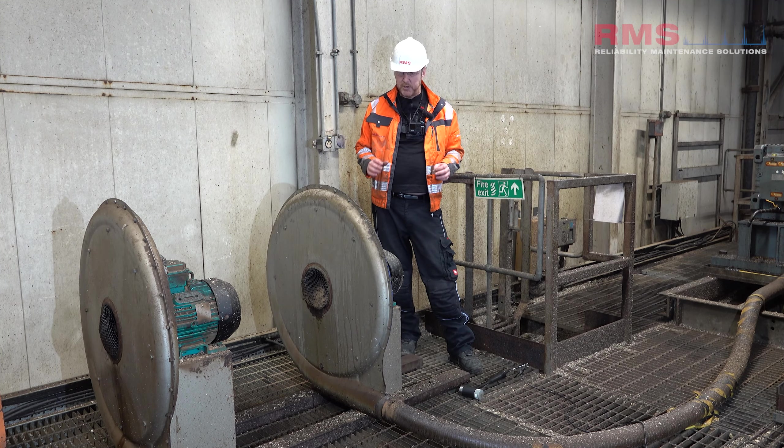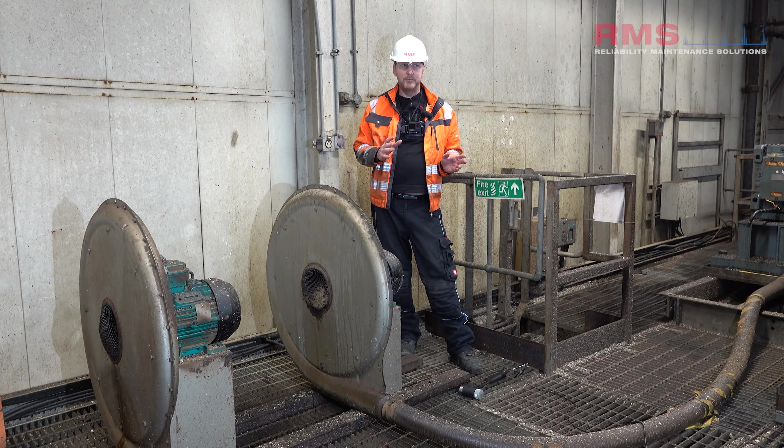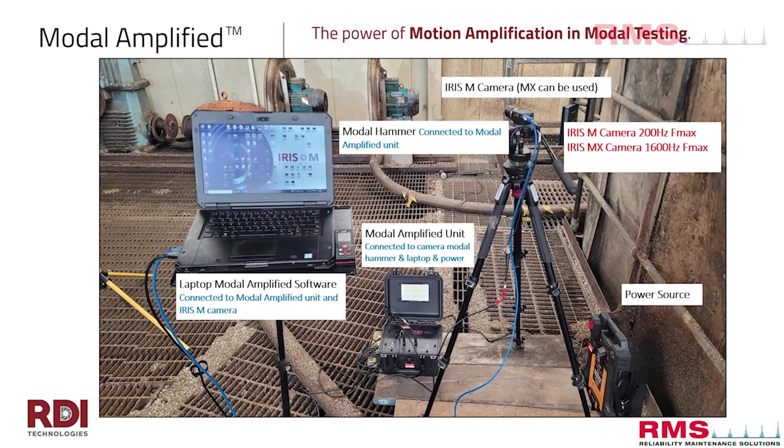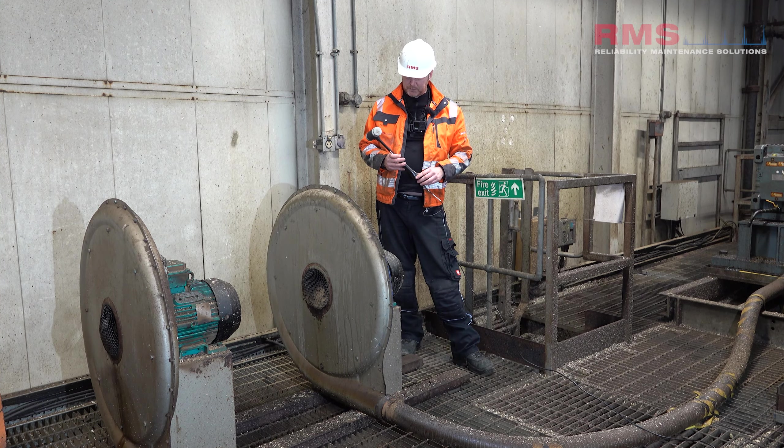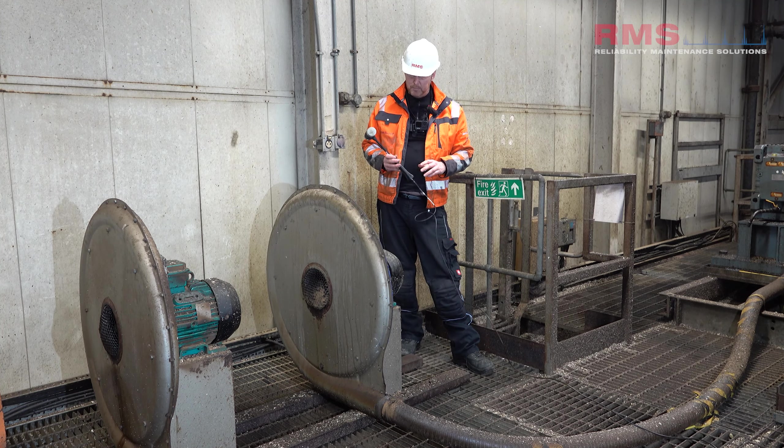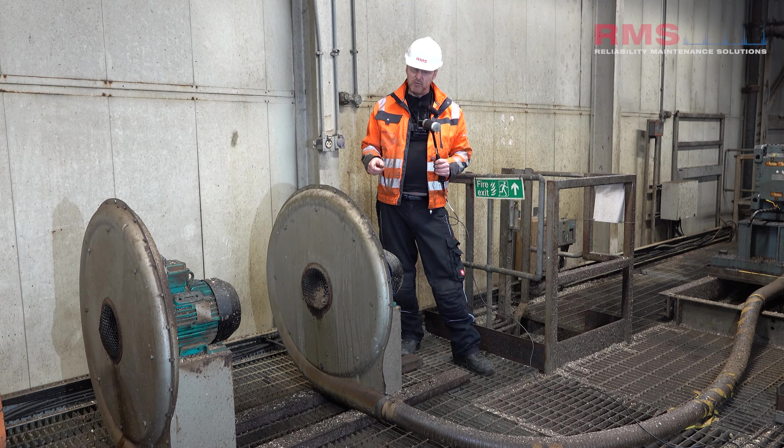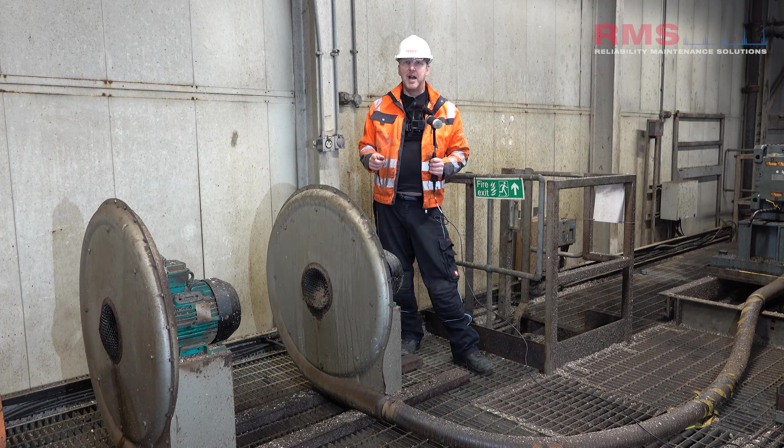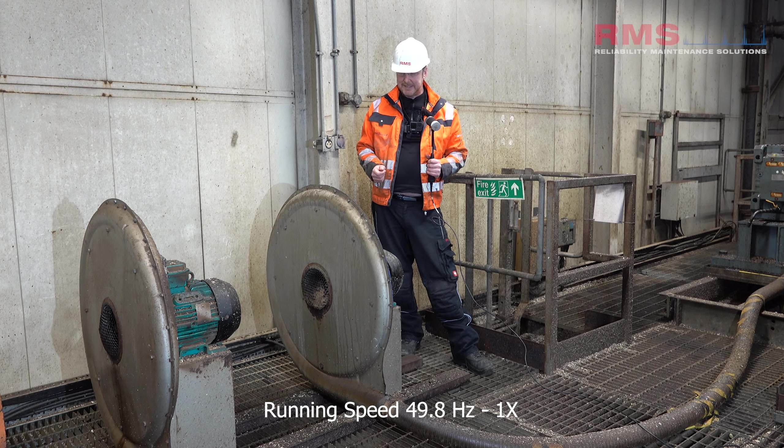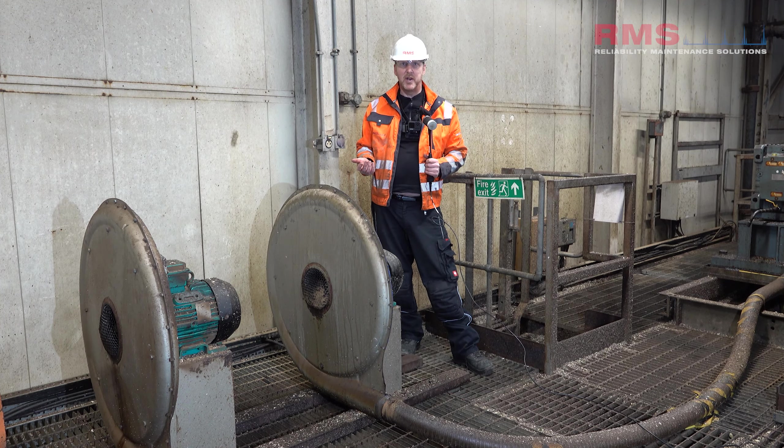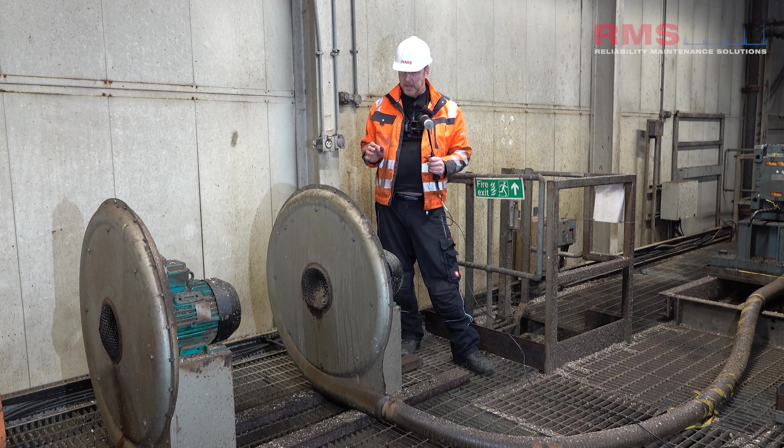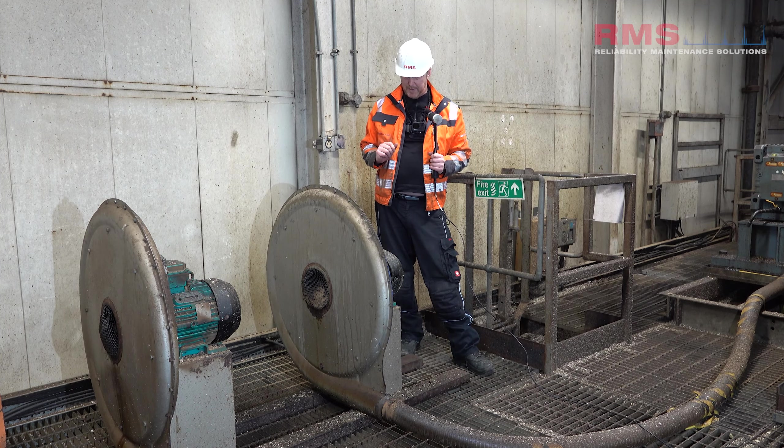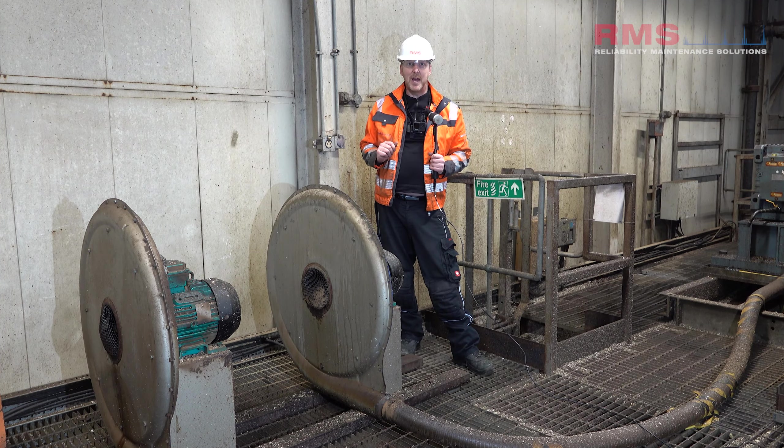So it's got all the hallmarks of a possible resonance problem. So what we're going to do, the machine's off now, we're going to set the kit up. We've got the modal amplified box tuned into the camera, we've got a modal hammer as well that again connects into the modal system and we're basically going to set up a job, bump this machine and then try and visualize the natural frequencies. Now this runs at I think 2980 rpm so just under 50 hertz, 49.8, that's where we're getting the majority of the vibration so it'll be very interesting when we bump it are there any natural frequencies close to the running speed basically. So let's do that now.